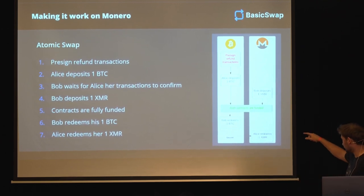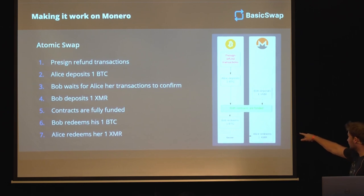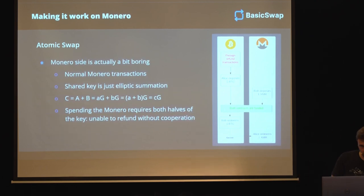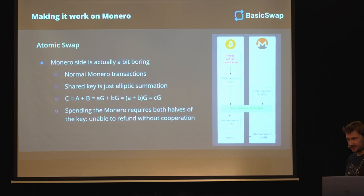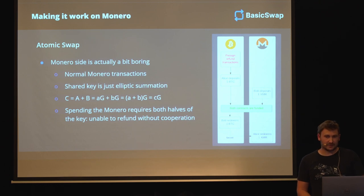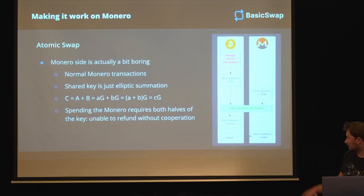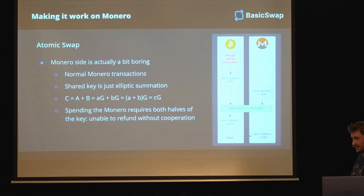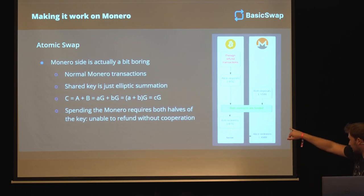The redemption has to be on the Bitcoin blockchain first. And that reveals the secret using those adapter signatures we described before. The Monero side is actually a bit boring, to be honest - there's nothing special about the Monero transactions. They are just normal Monero transactions. All the magic is basically in how the key is generated. The shared key is just an elliptic summation. For example, we'll have a public key C, and that is just the addition of two other public keys, A and B - one for Alice, one for Bob.